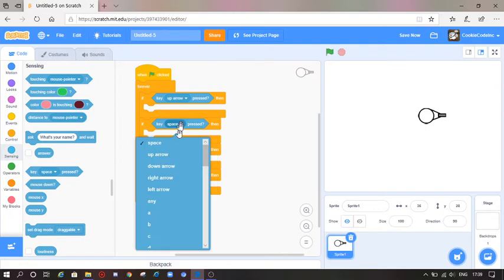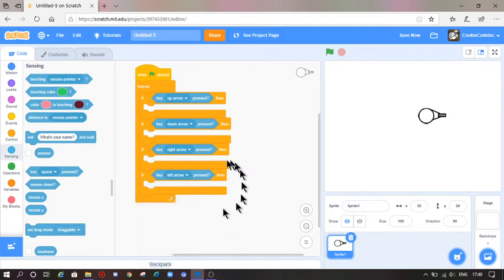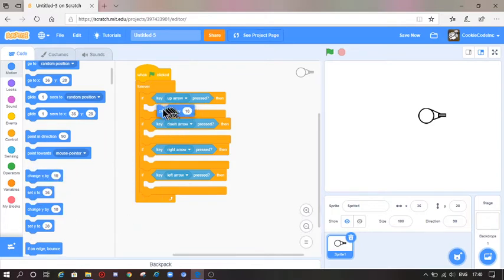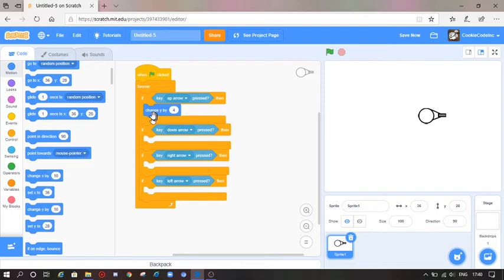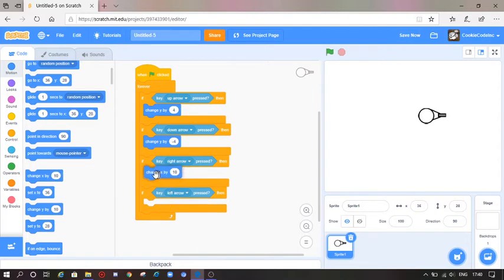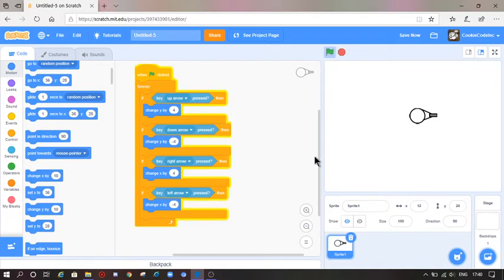We need up arrow, down arrow, right arrow, and left arrow. Go to Motion, we are going to change Y by 10 but I'll just make that 4. Duplicate this, put it in the down arrow but make it negative 4 because it's going down. Now get change X by 4 for the right arrow, and duplicate it and change it to negative 4 for the left arrow. Now you can see I am moving.